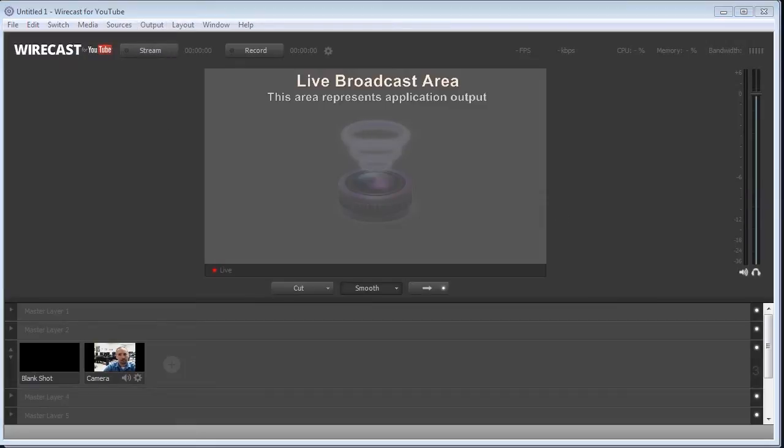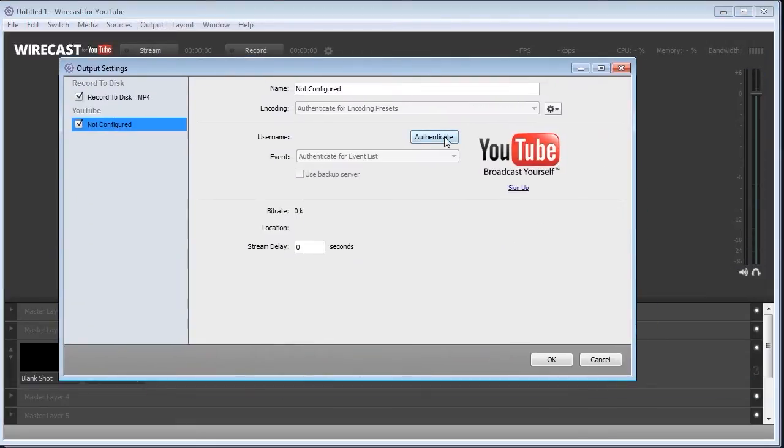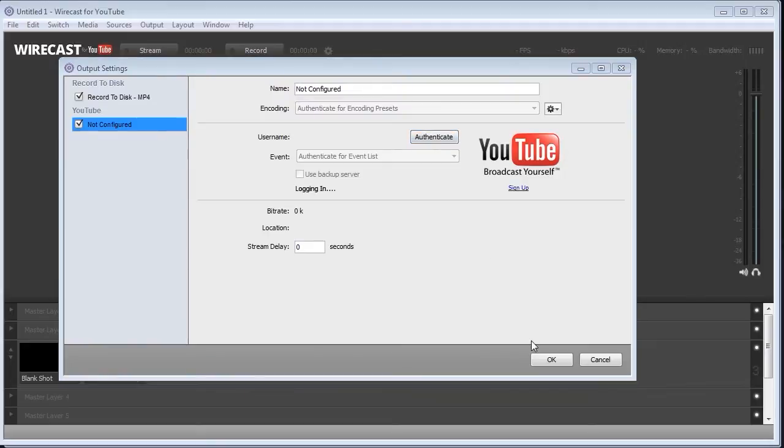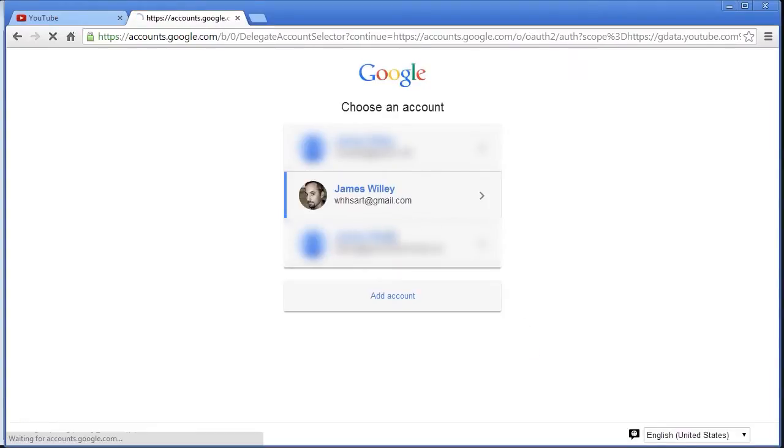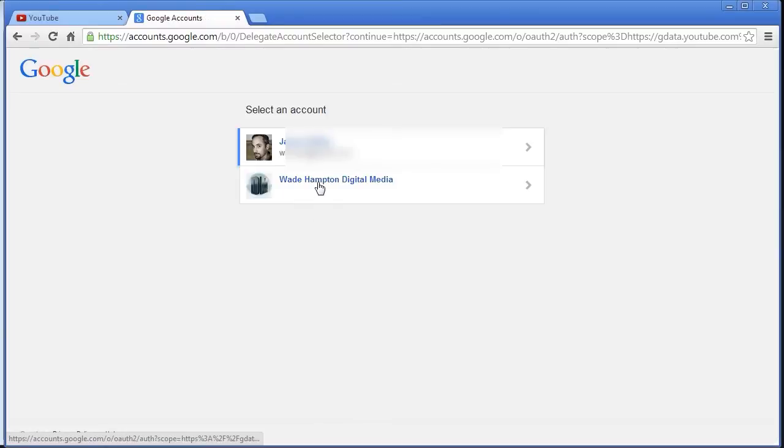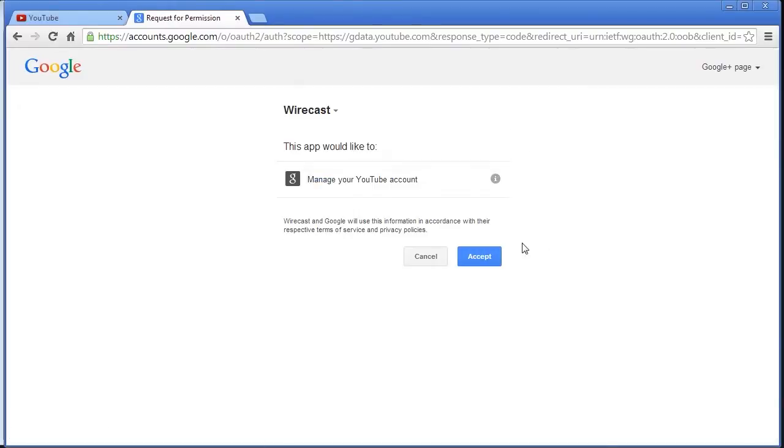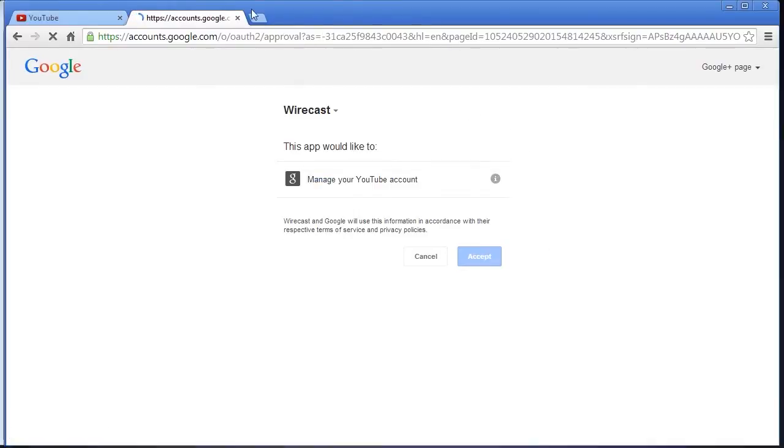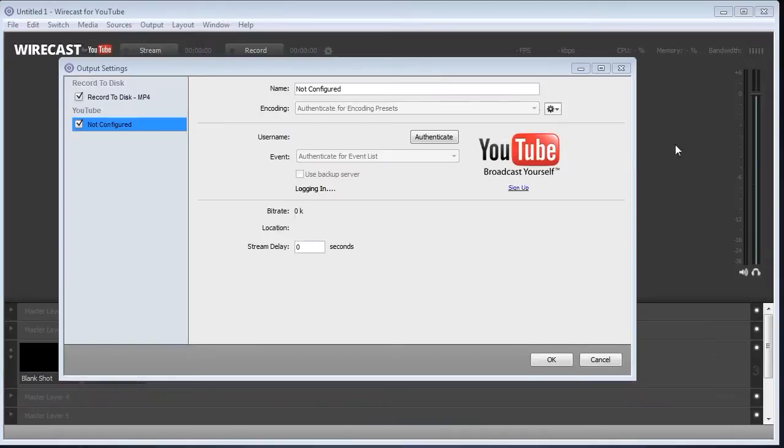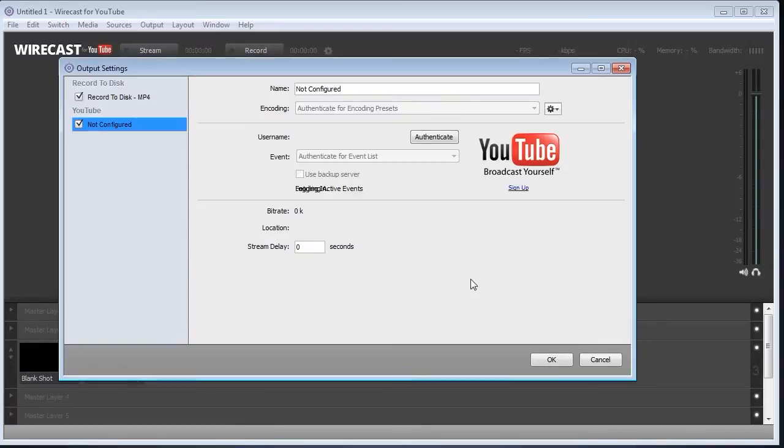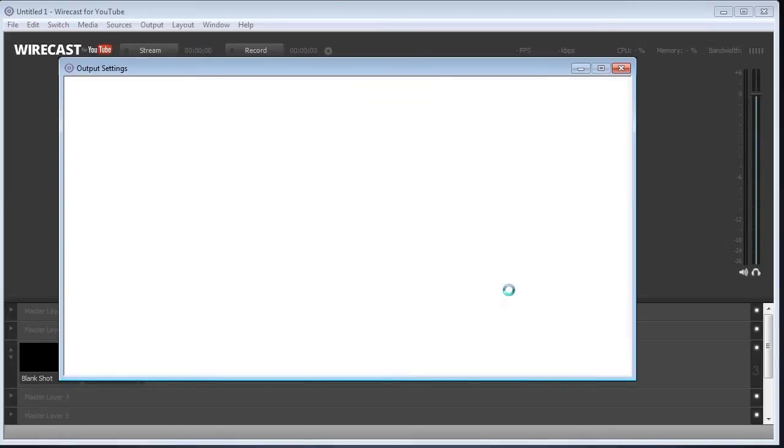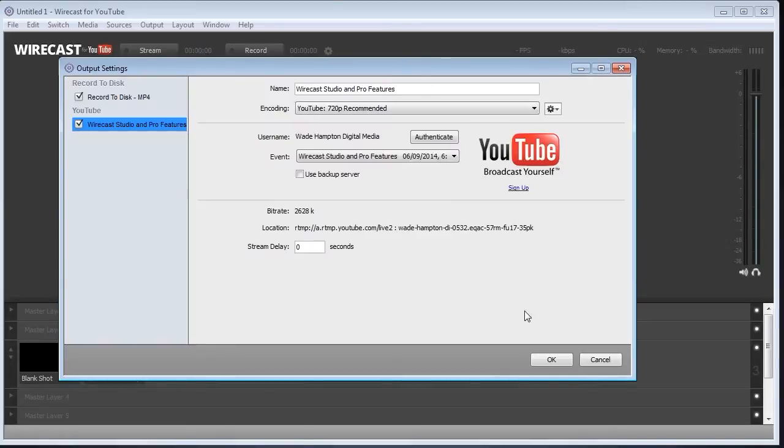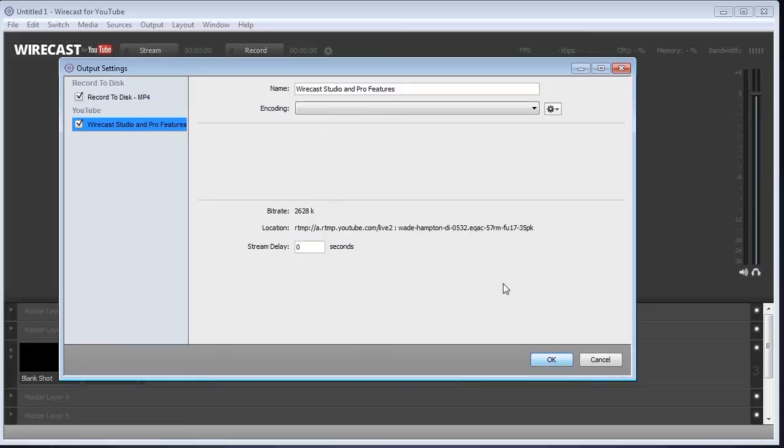So we'll check those settings and authenticate and accept. And there we go. So now it should see my event list. Wirecast Studio and Pro features is live. We'll go ahead and click OK.